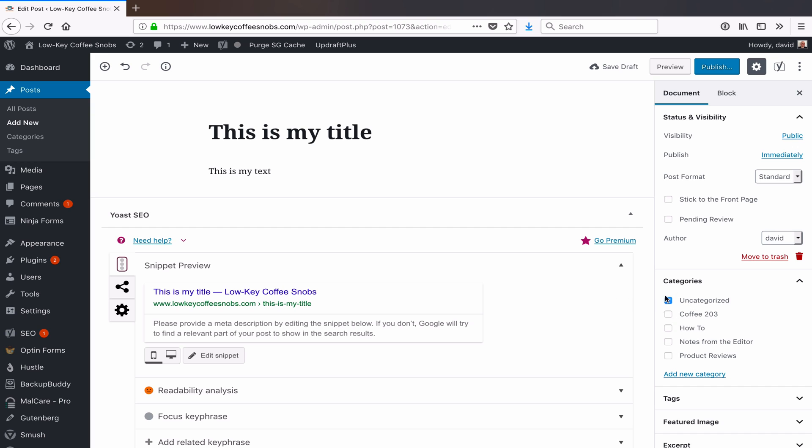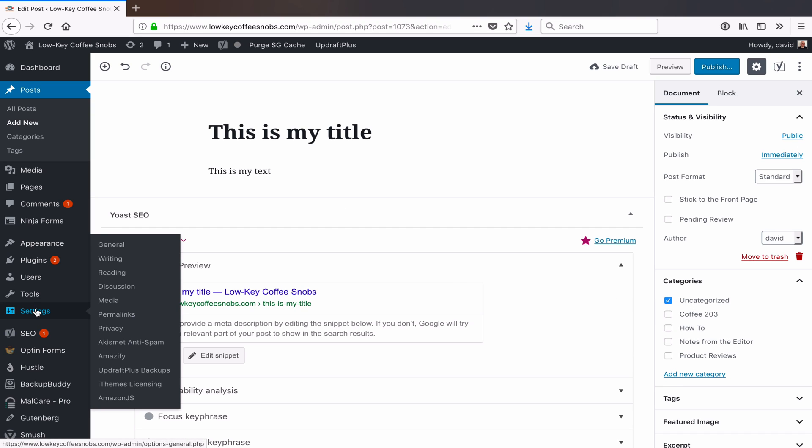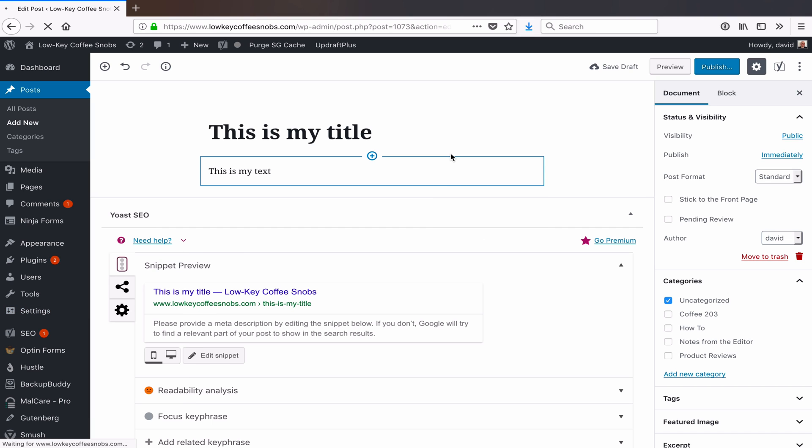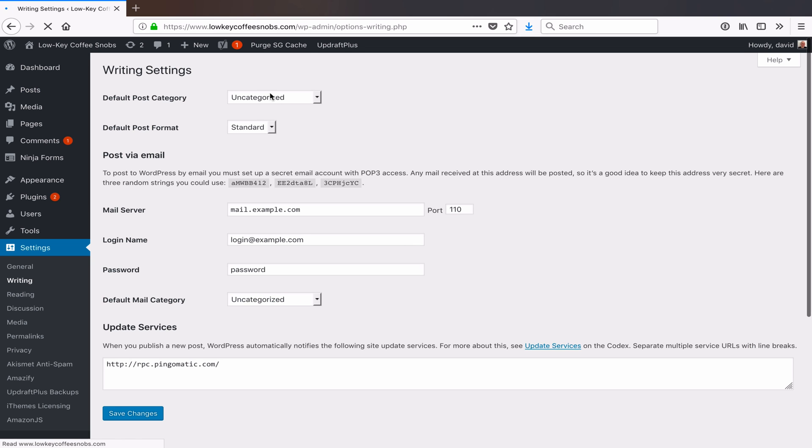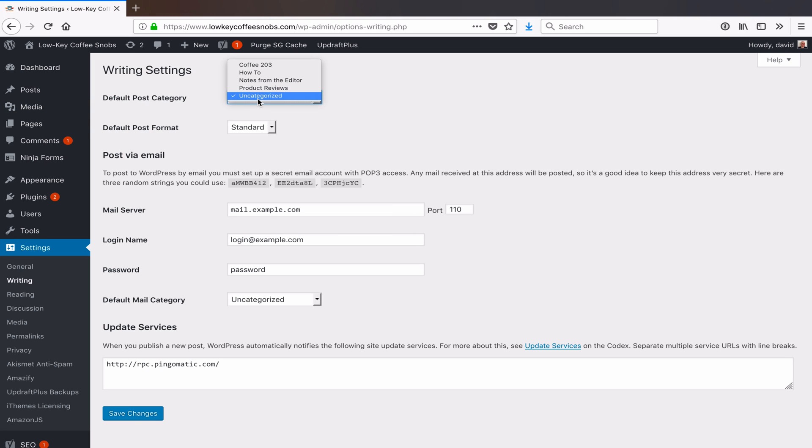I need to go to Settings, Writing, and on there you'll see this conveniently named Default Post Category option. It defaults to uncategorized, but I can select any other category that is currently set up on my site for it to go into.